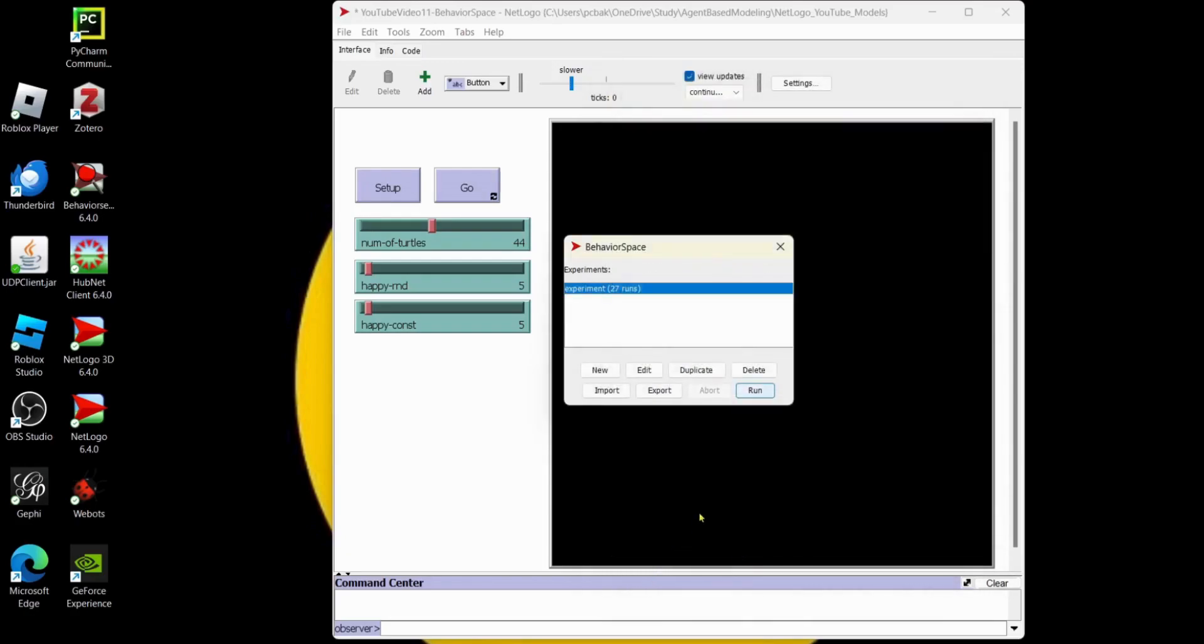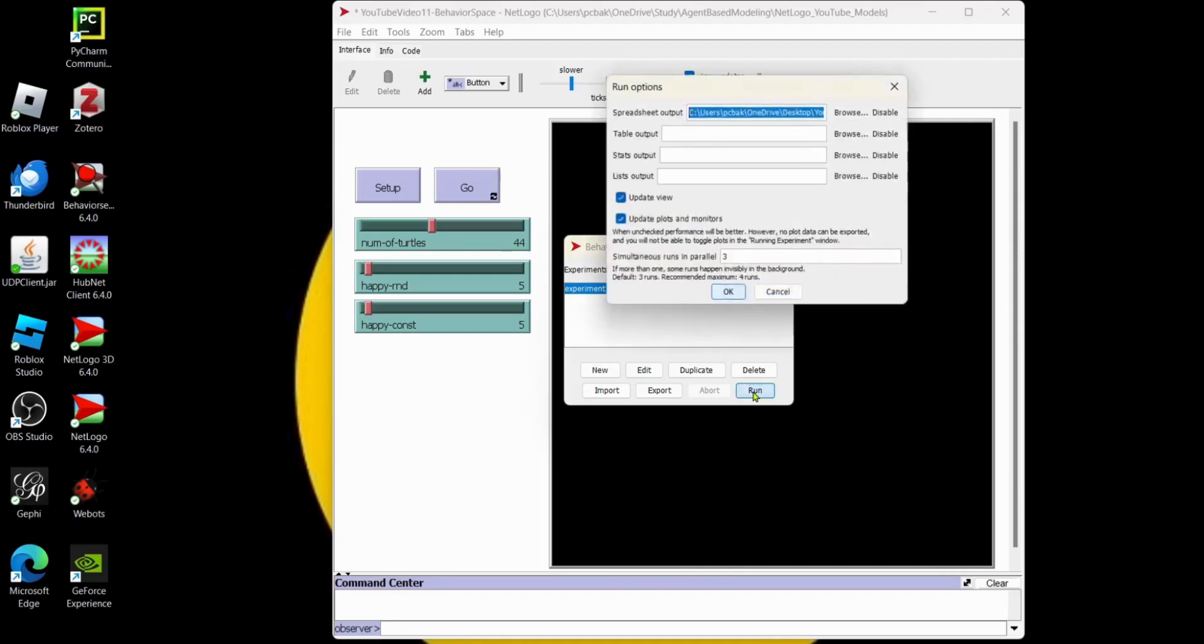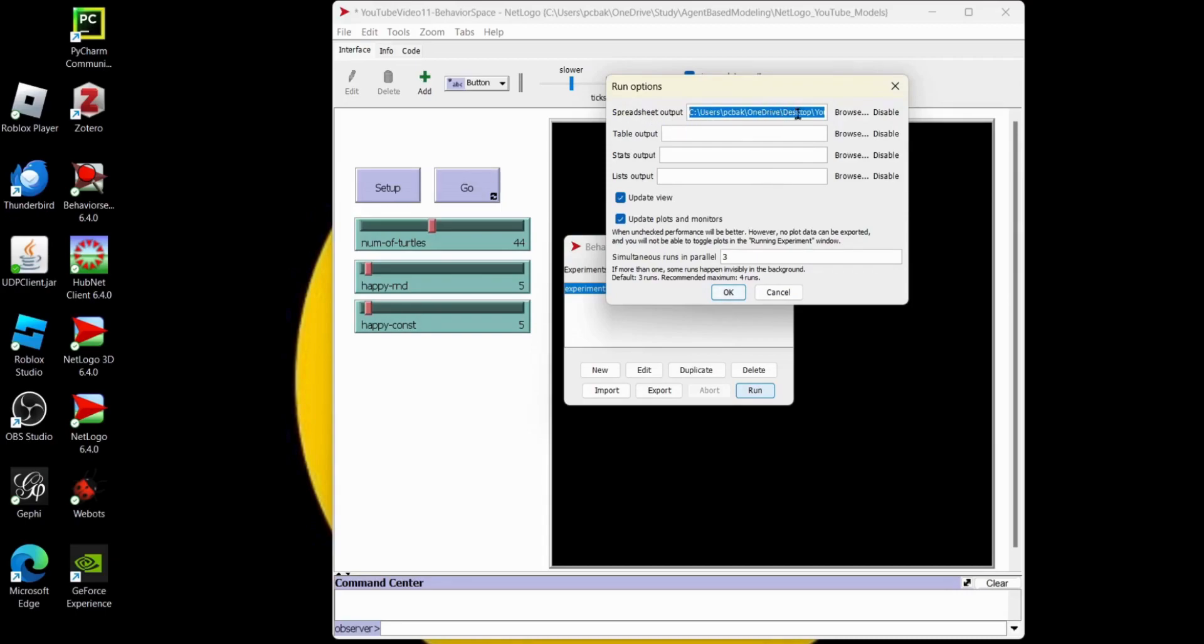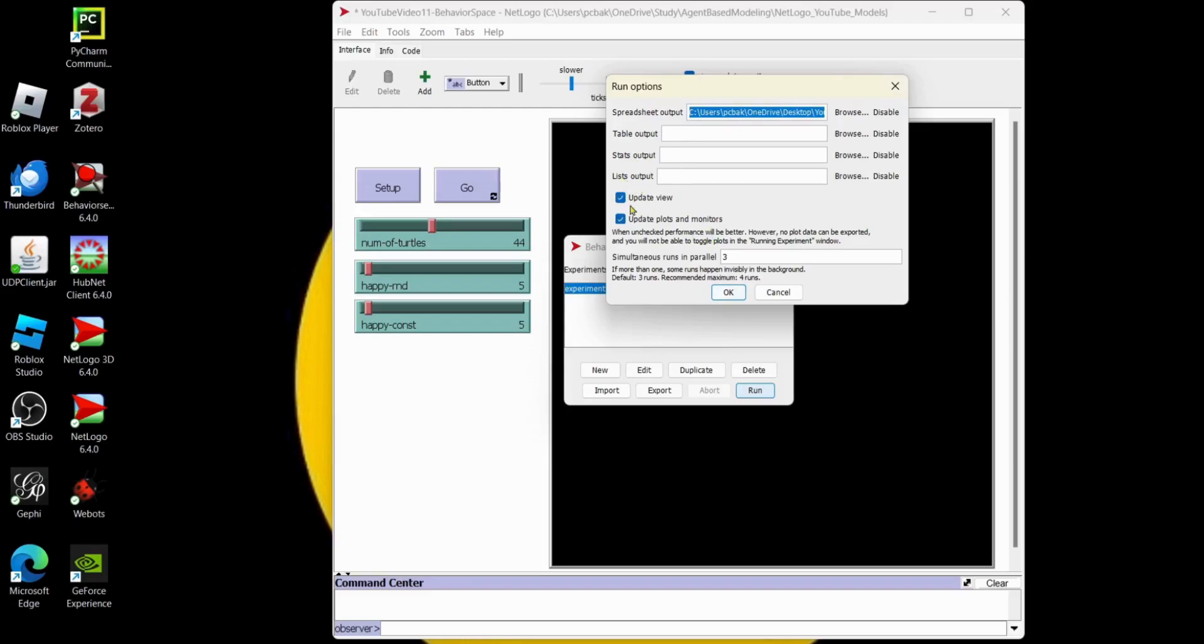And now we're going to run our experiment. Run. And it doesn't quite run yet, we still have a few more options. So we have our spreadsheet output. I'm going to leave it at the default, it's going to go to the desktop. And you can browse to put it in different places. This is column, the data is going to be in column format. Table output, the data is going to be in row format. And then you can do your stats and lists. I'm not going to do those in this video. I'm going to keep everything else the same. I'm going to hit OK.